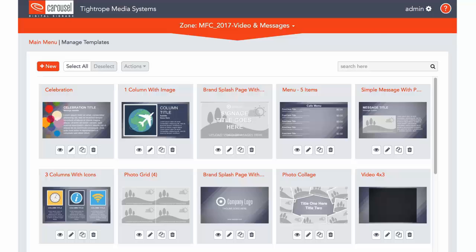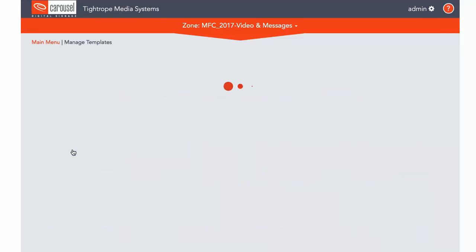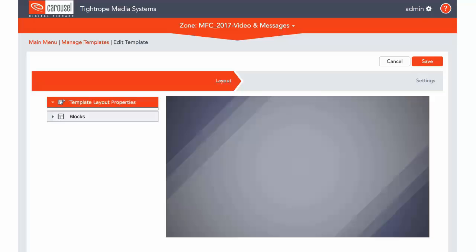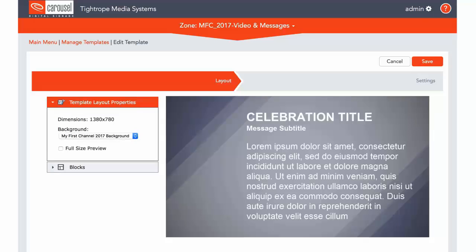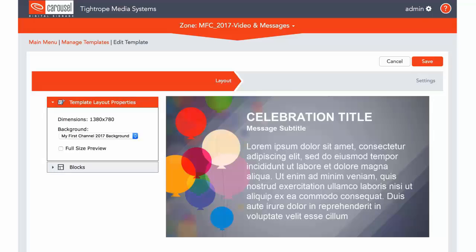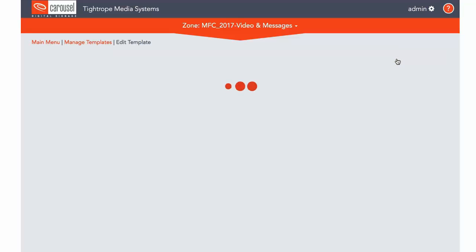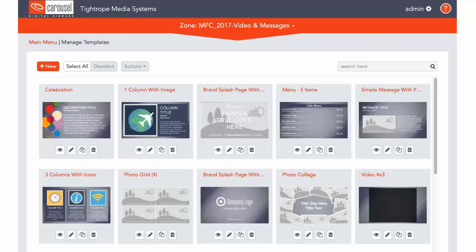The second button allows you to edit this template. You can make any changes that you like, but know that any changes you do make will permanently change the way the template looks. This is good for personalizing templates to your brand and usage needs.